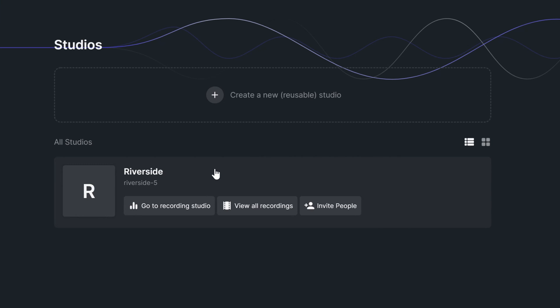For each active studio, you can either go to the recording studio to record, view all of your past recordings, or invite a guest to record with you.